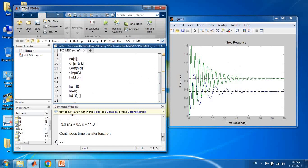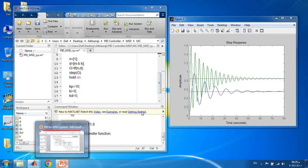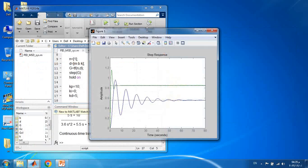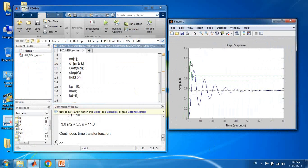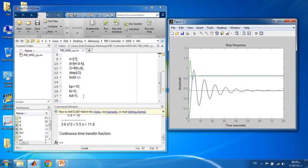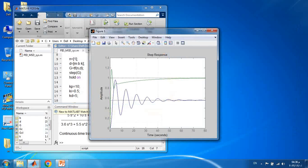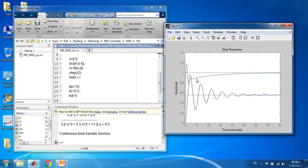To improve the transient response, we add Kd = 5. As expected from the table, the overshoot is reduced, oscillations are reduced, and settling time is reduced. However, there is still a steady-state error — the response settles near 0.82 instead of 1. Adding Ki = 0.5: the integral term tries to bring the response to 1, eliminating steady-state error, but increases overshoot and makes the system slower.